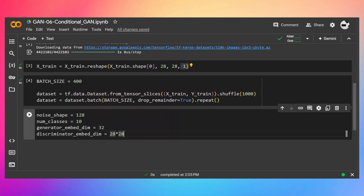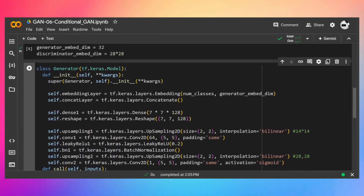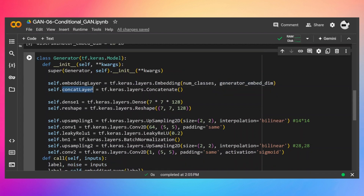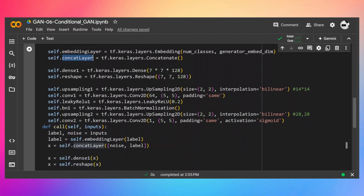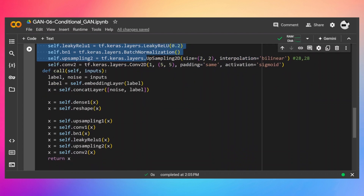This is the generator code. First we have the embedding layer — the max length of categorical numbers will be 10 because we have numbers from 0 to 9, so the embedding layer expects a categorical value between 0 and 9 and outputs a 32-number vector. Then we have the concatenation layer, the dense layer, reshape layer, and the rest of the code is the same as we've been learning about since the first video.